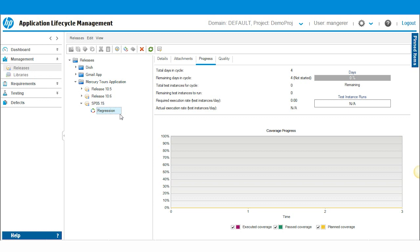This concludes our video tutorial on creating a new release and defining a cycle. Check back with us as we dive into other features like assigning requirements to releases and cycles or assigning test sets to releases and cycles.